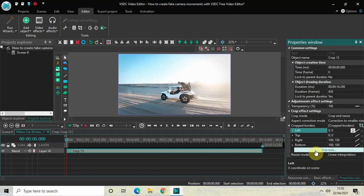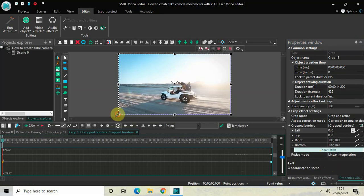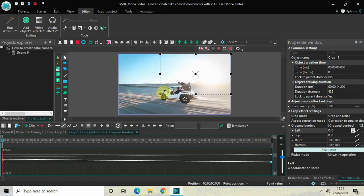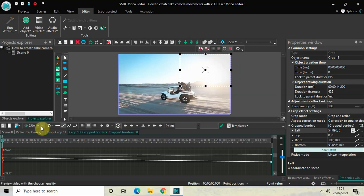What we will do is resize our crop frame. Currently my crop frame covers the entire screen, so I will resize the crop frame and place it at the top right hand side of the screen. Now if I just quickly play the video for you, watch the fake camera movement happening on the screen.